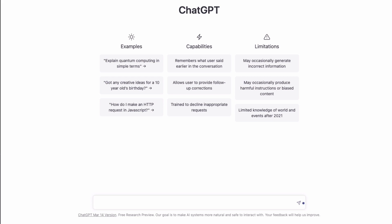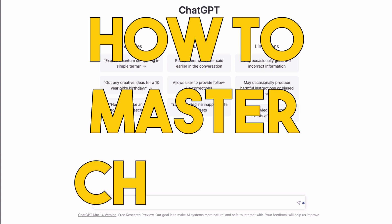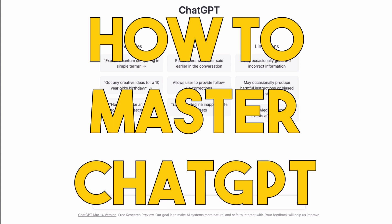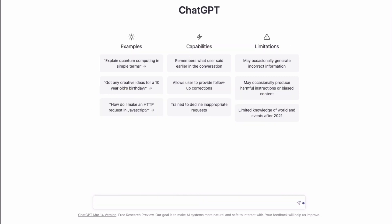ChatGPT is a content generating powerhouse. Whether you want to use it to create articles, scripts, stories, your sales copy, your headlines, your emails, quizzes, outlines for anything, or just generating lists of ideas, everyone can agree that it's an app that is absolutely disrupting the industry of generating content, making it easier than ever.